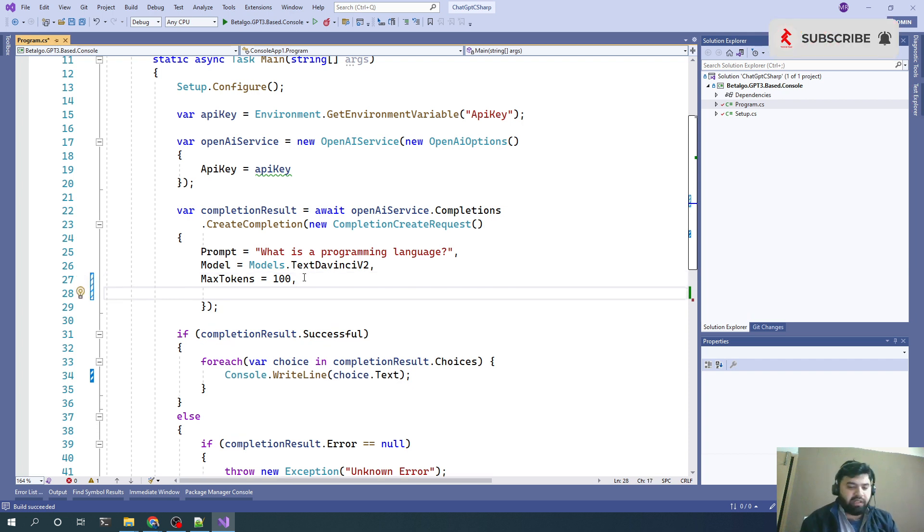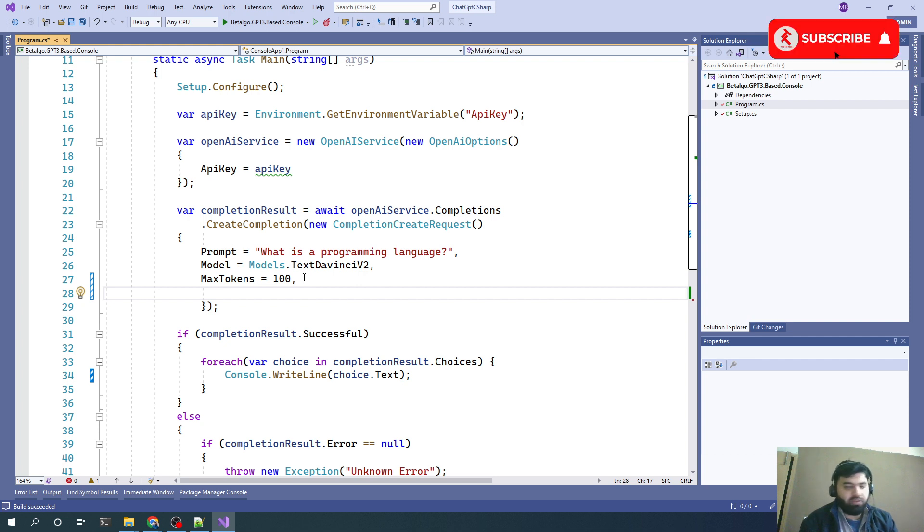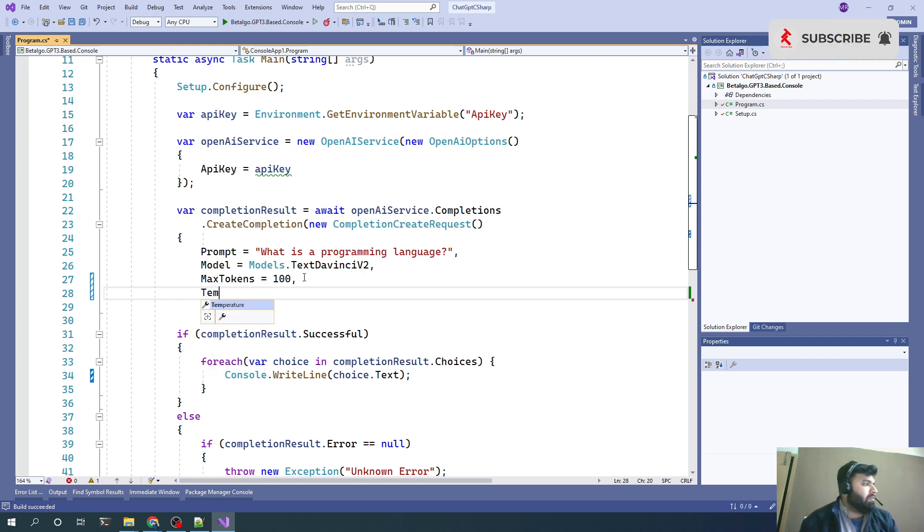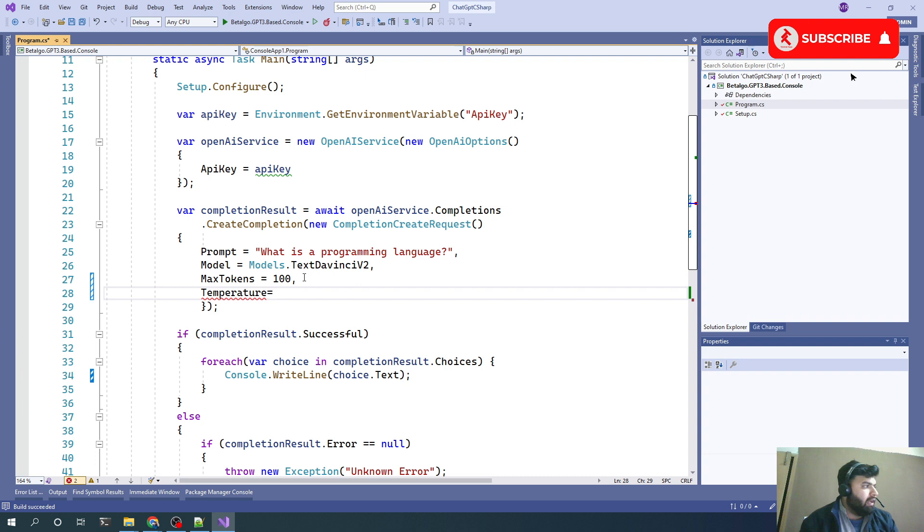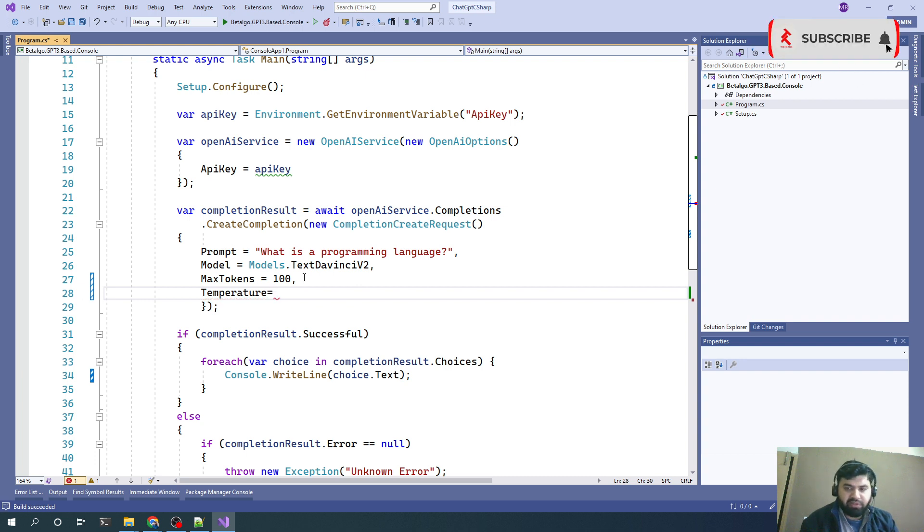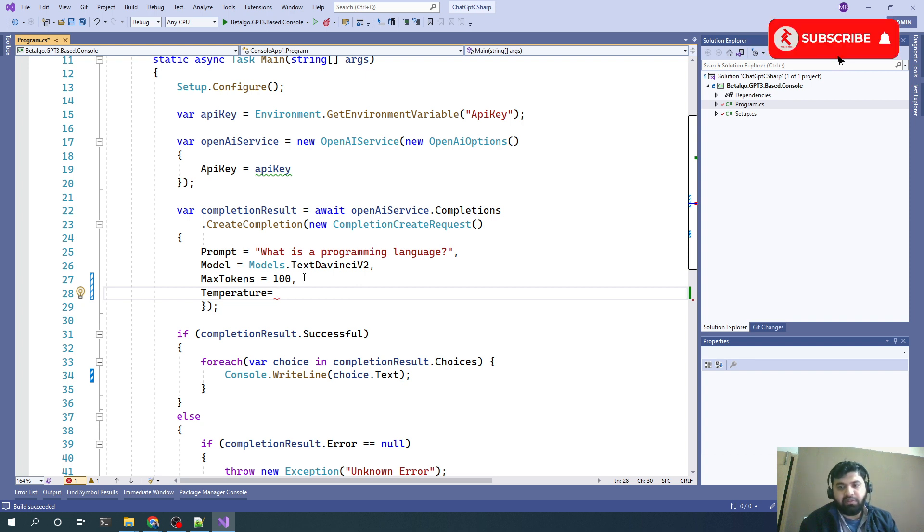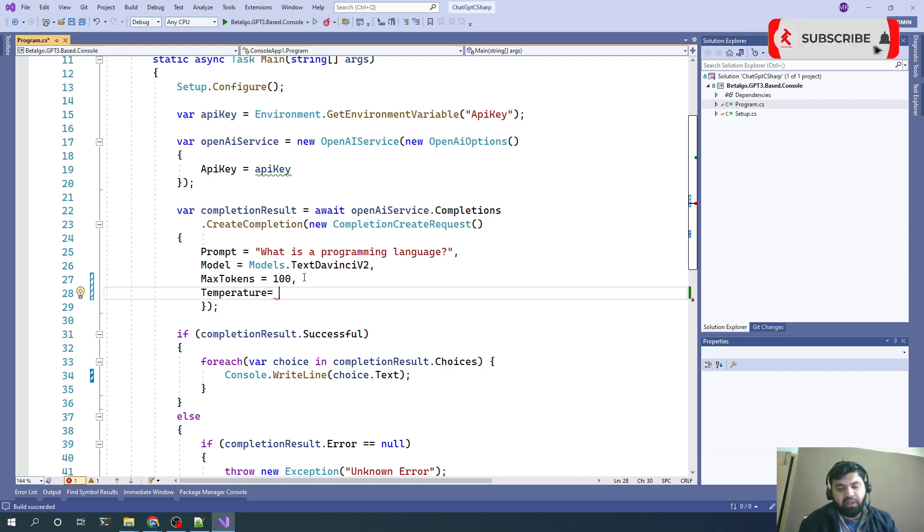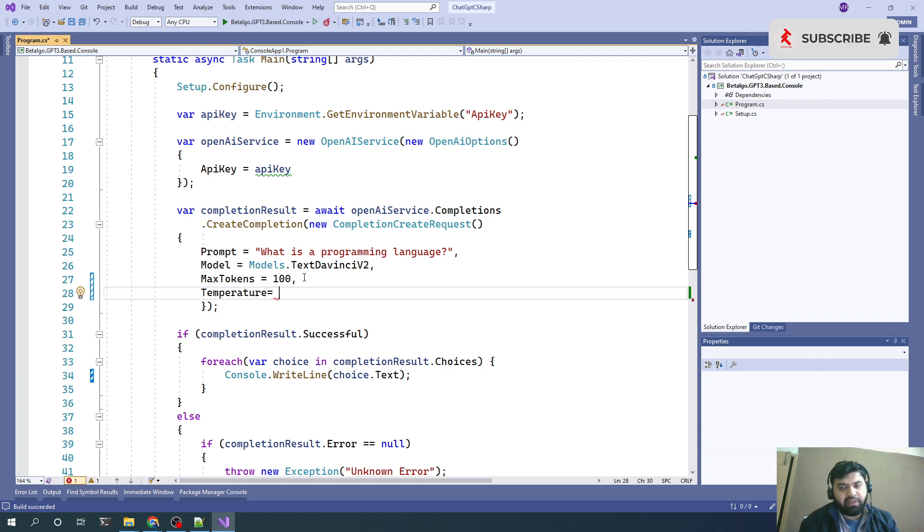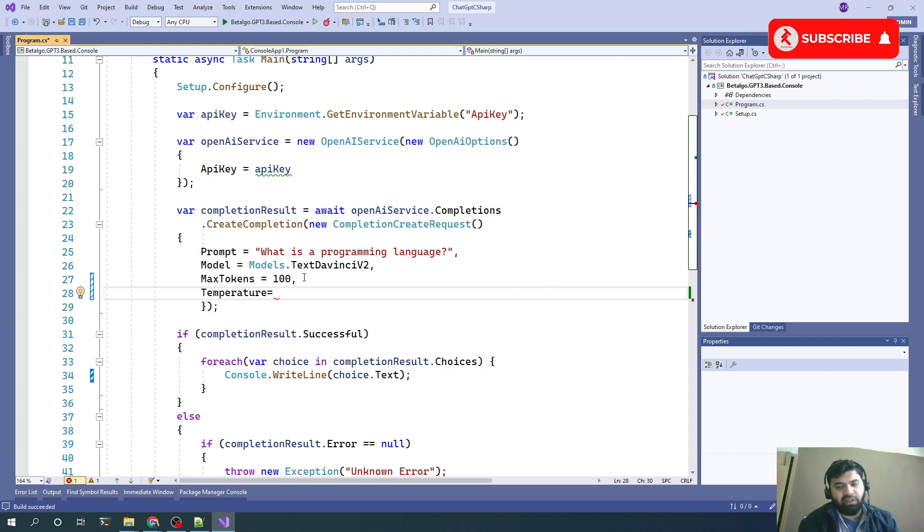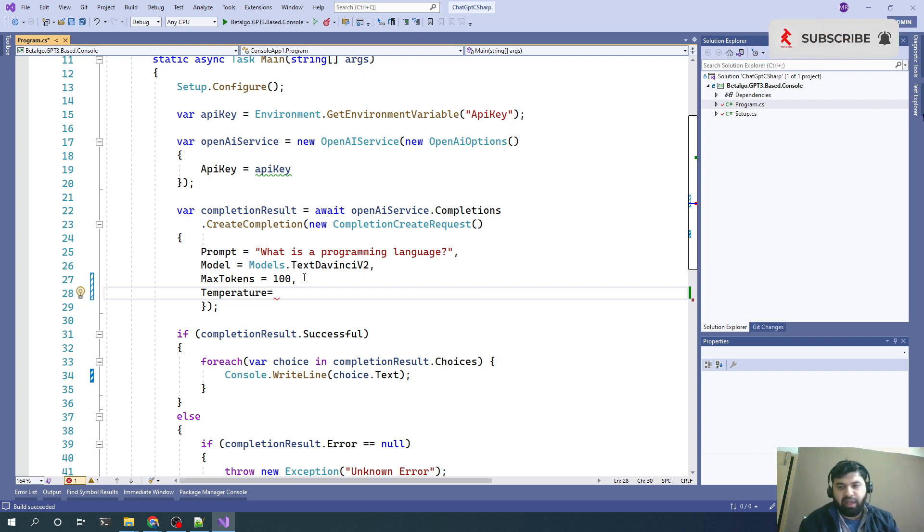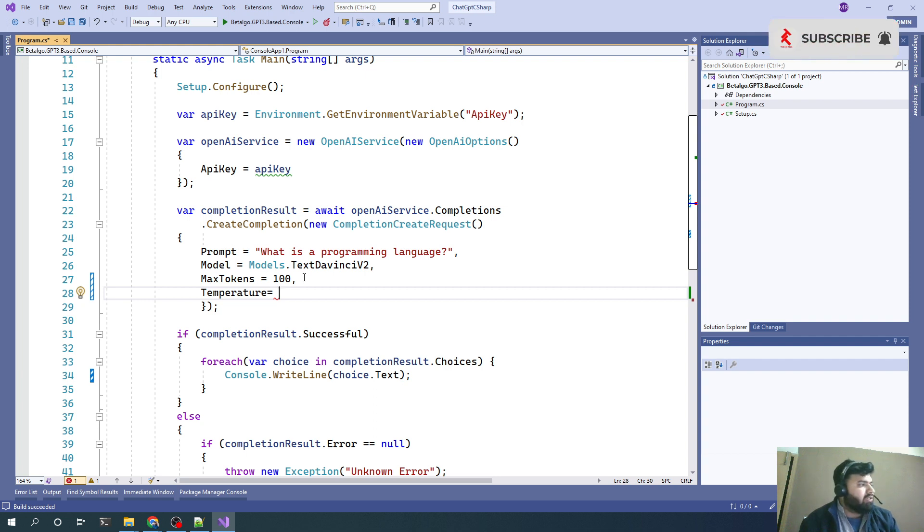That object, the completion create object, has one more very important option which is temperature. The minimum value of temperature is 0, the maximum value is 0.9. 0 means return more relevant, more accurate, and to the point description. 0.9 means we can get maximum variety and more general output from that completion request.